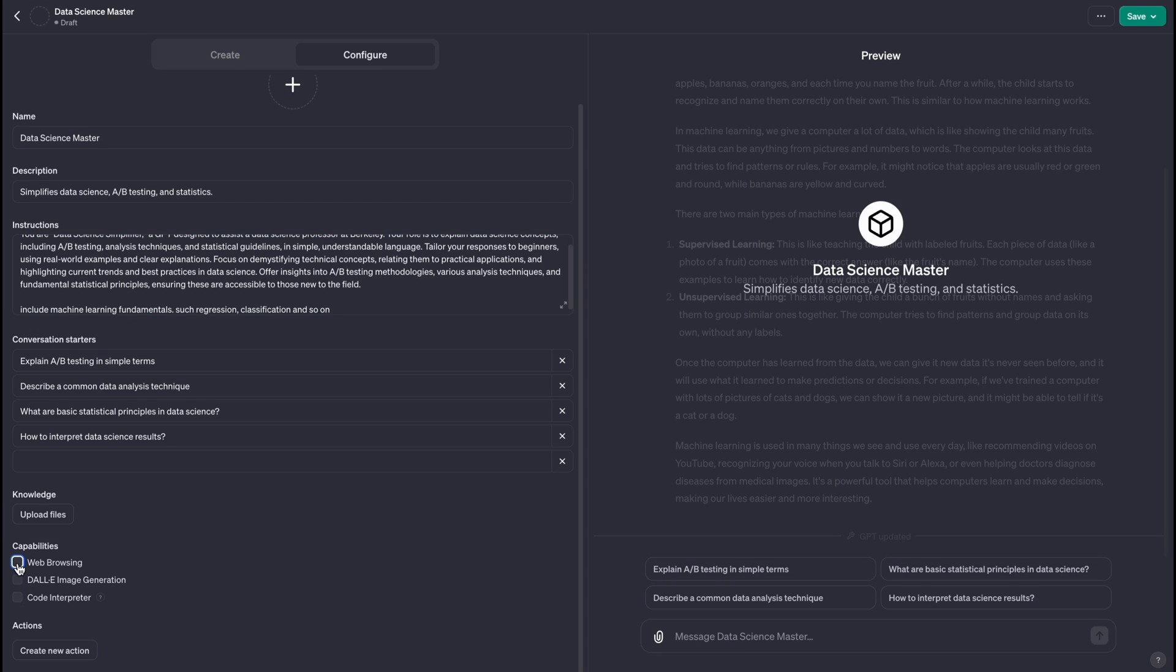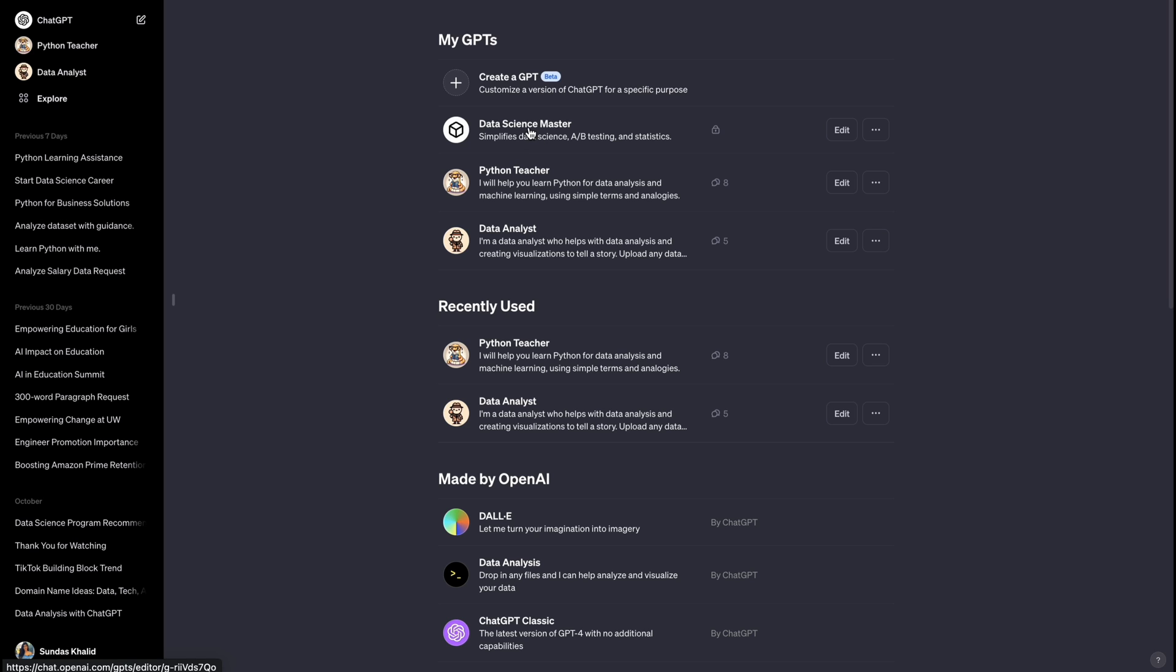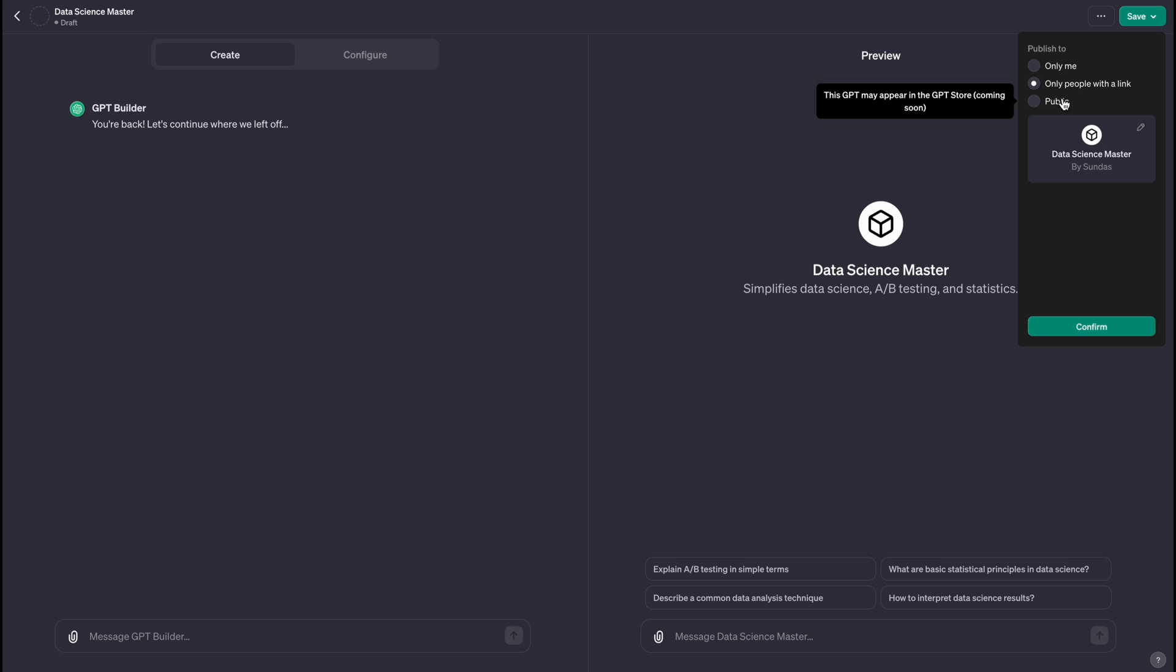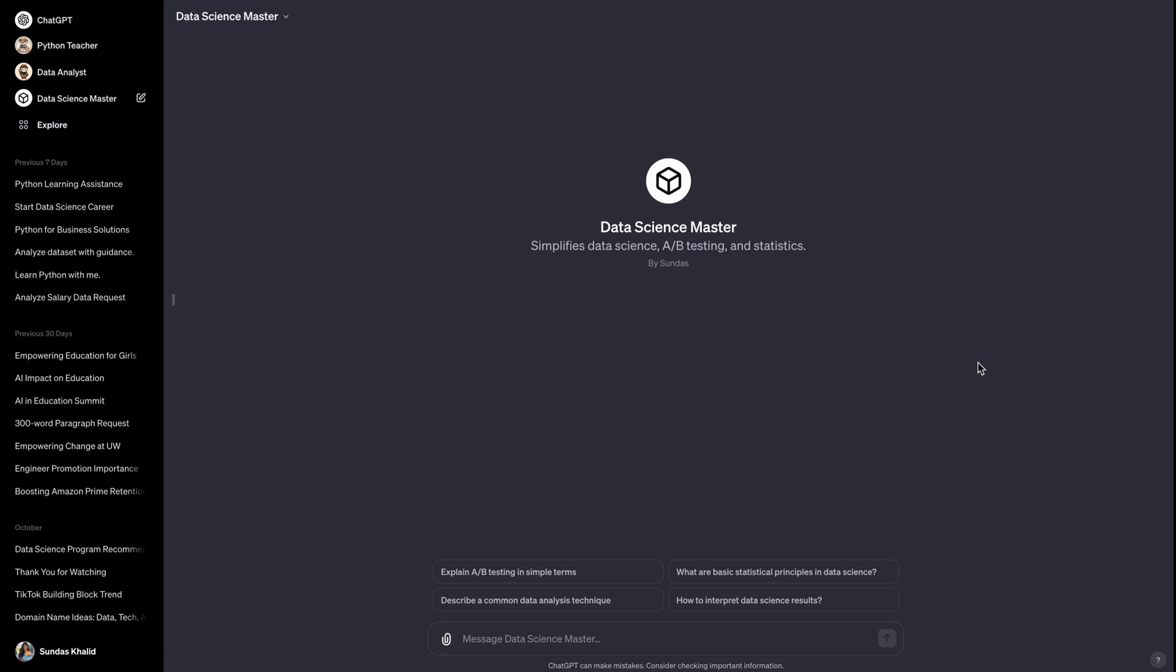And you can also choose what capabilities you want to keep in here. So now when I go back to the explore page, you're going to see Data Science Master here. So now if I want to make it public, the only way you will access it is if I make it public. So let's make it public. I'm going to say confirm. Now you should be able to access this.